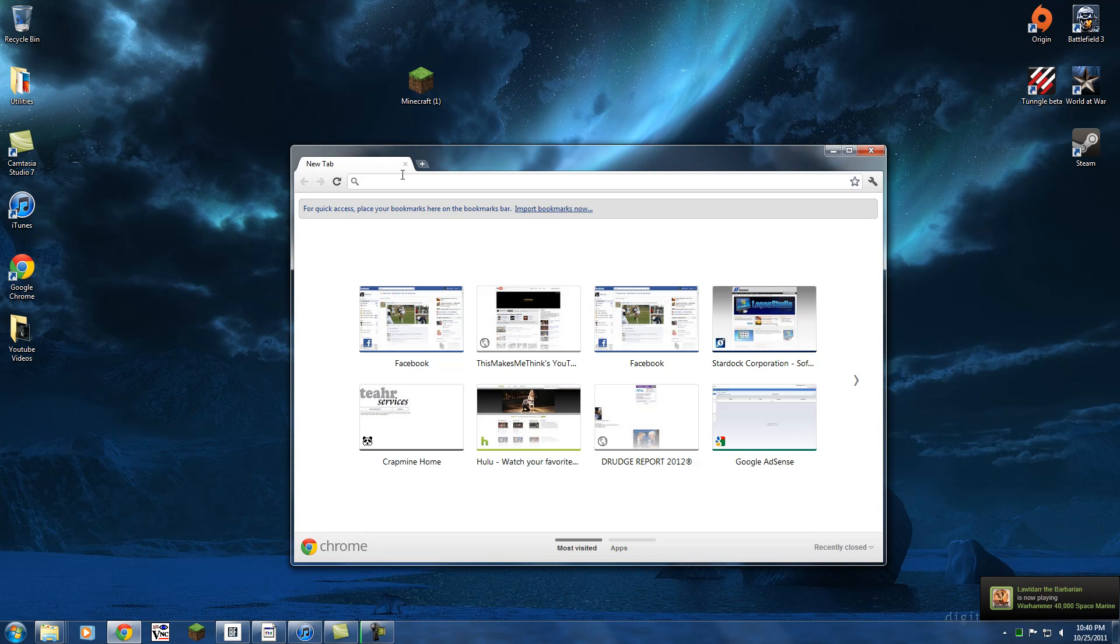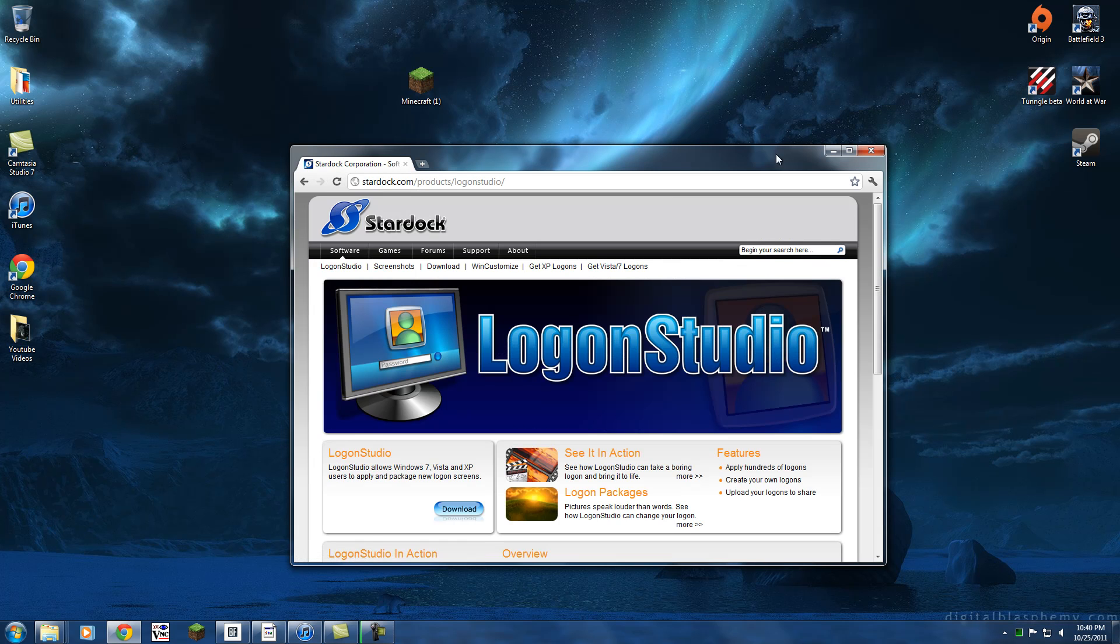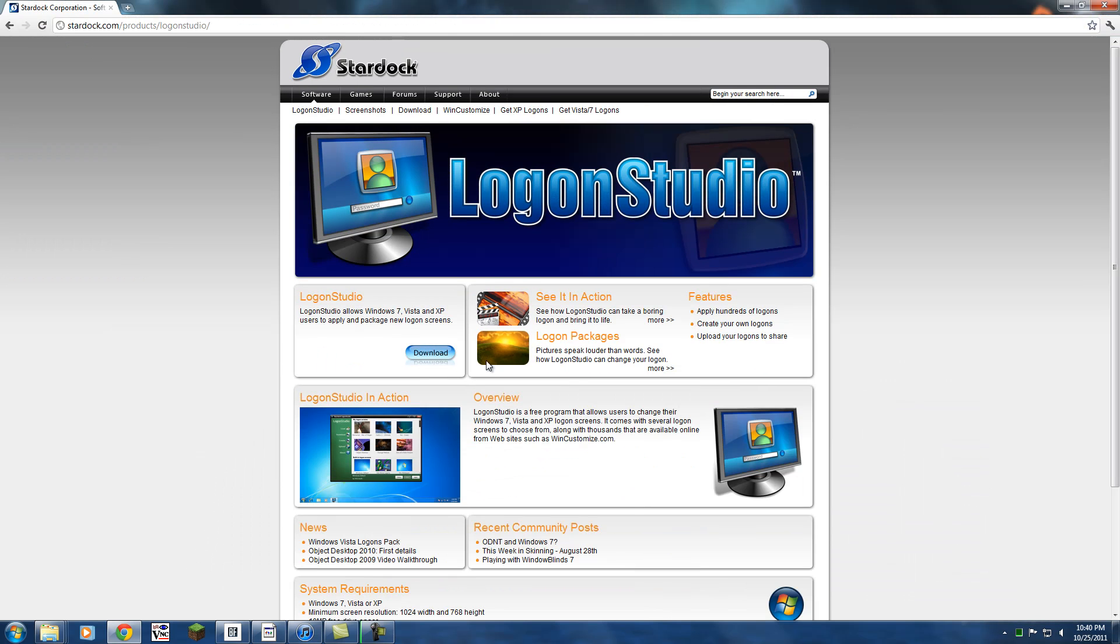So we're going to first go to our web browser and type in stardock.com/product/logonstudio. I have the link in the description.